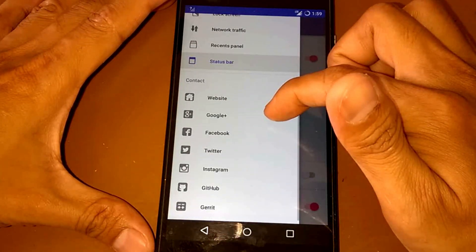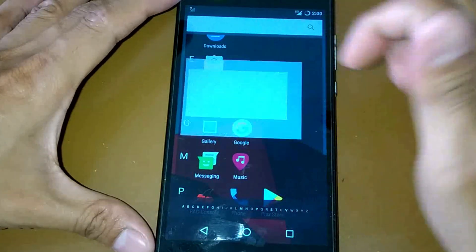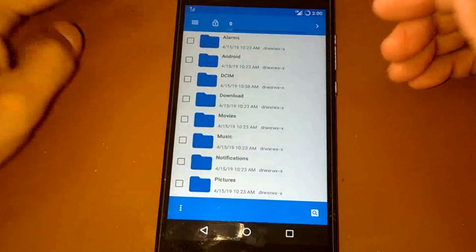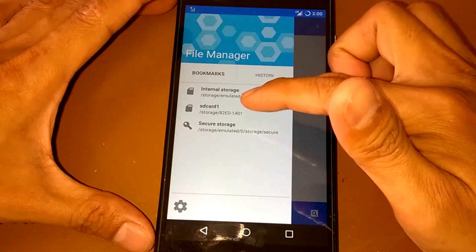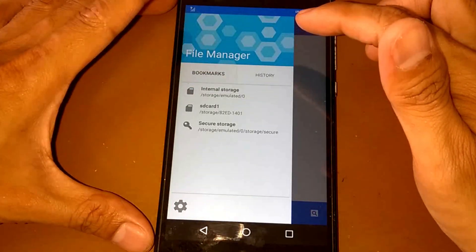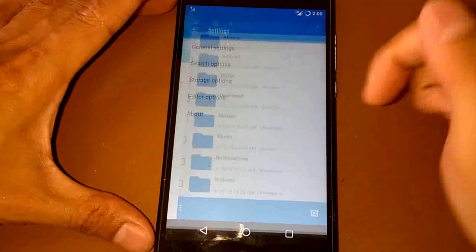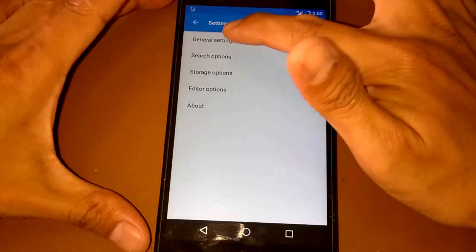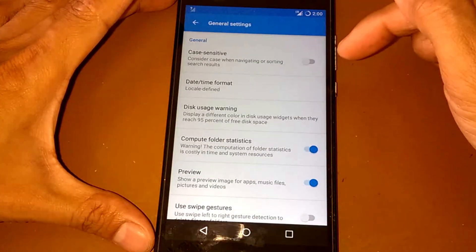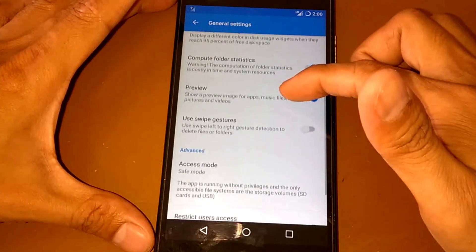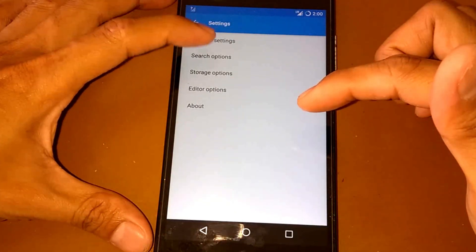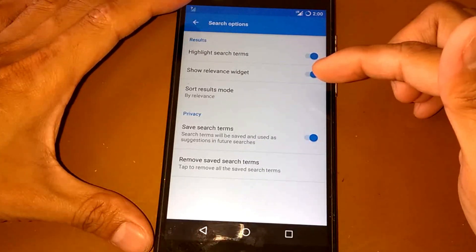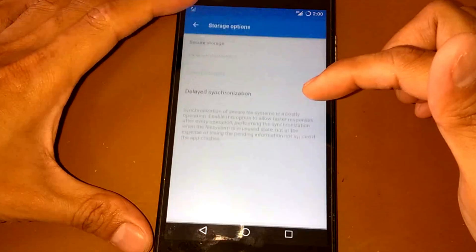And let's go back. If we open the file manager, it shows like these features. We have internal SD card and security storage. What is this? History, bookmarks. We have some settings here. General settings, compute folder static. Web gesture and we have a search option, storage option, and editor option.